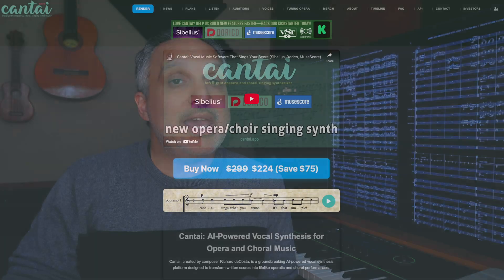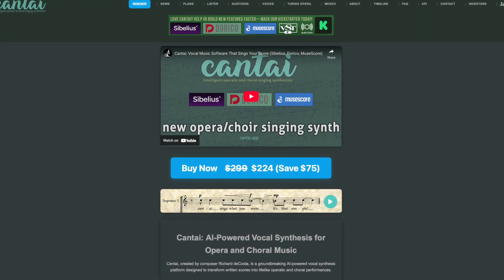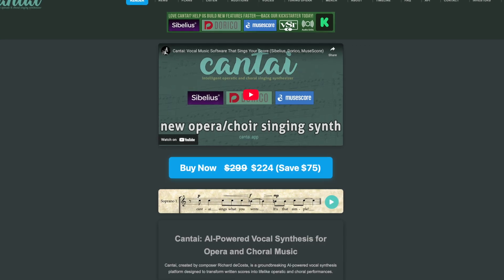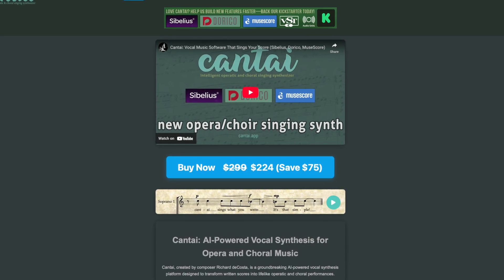I've covered a couple of these in previous videos — I'll leave the links below. But today I'd like to look at a brand new one that I think is extremely promising. It's called Kantai and it's billed as AI-powered vocal synthesis for opera and choral music. You can check out a free trial yourself on the kantai.app website, and in the next couple minutes I'm going to run it through a quick demo and see what I can make it do.